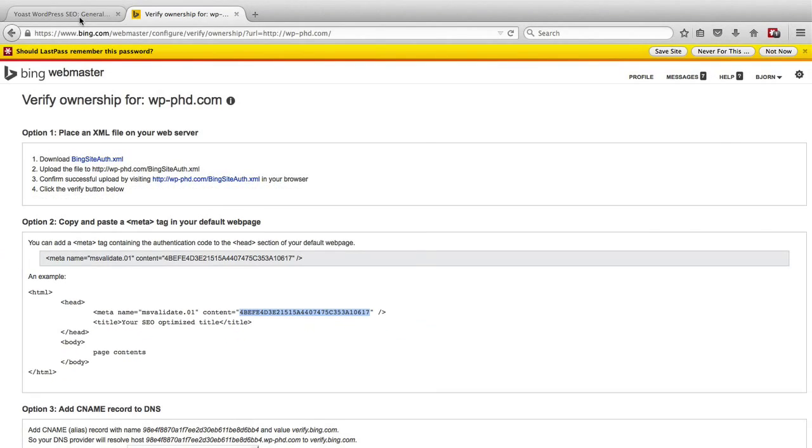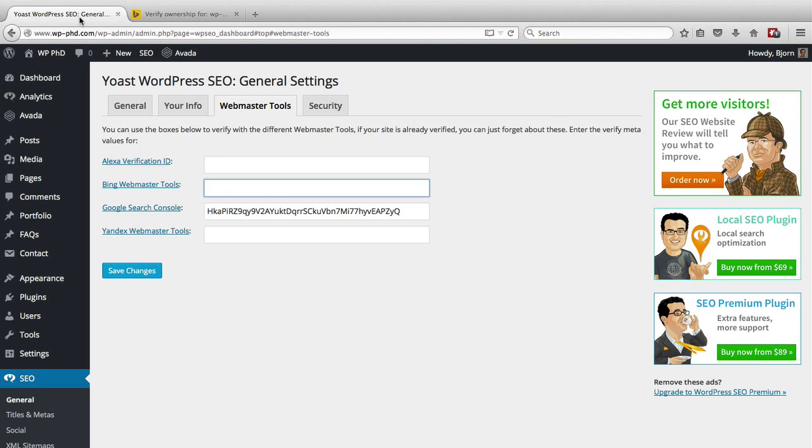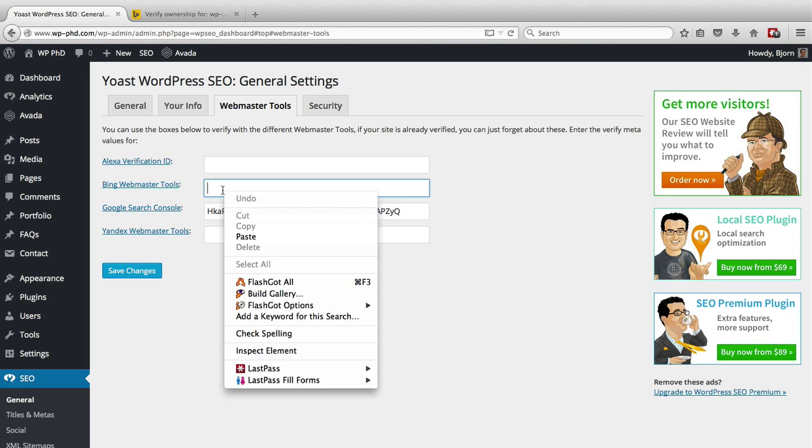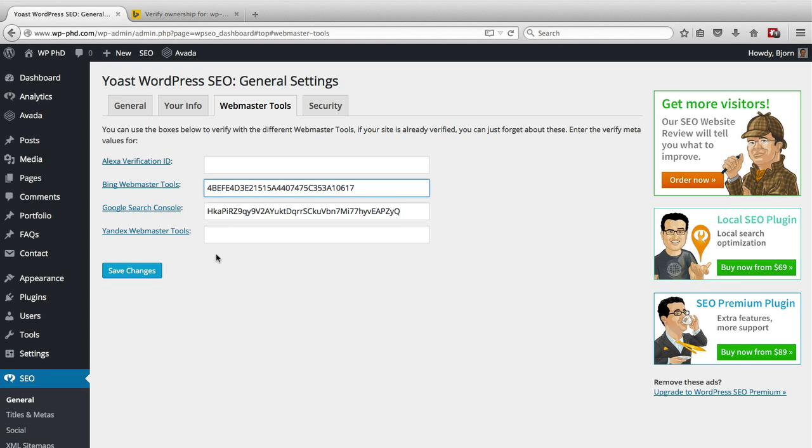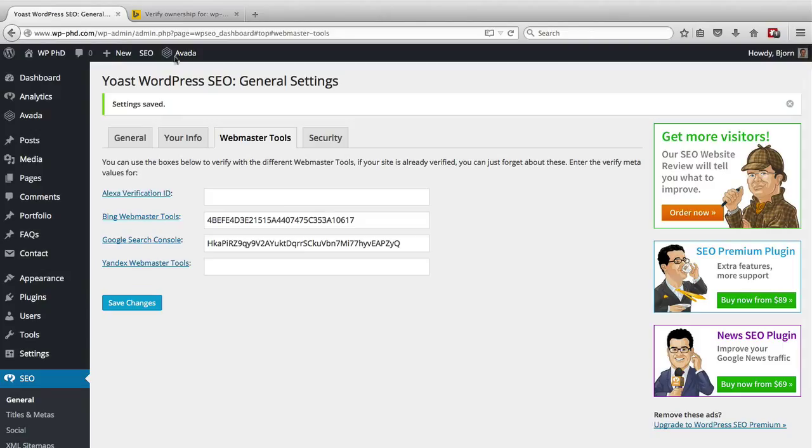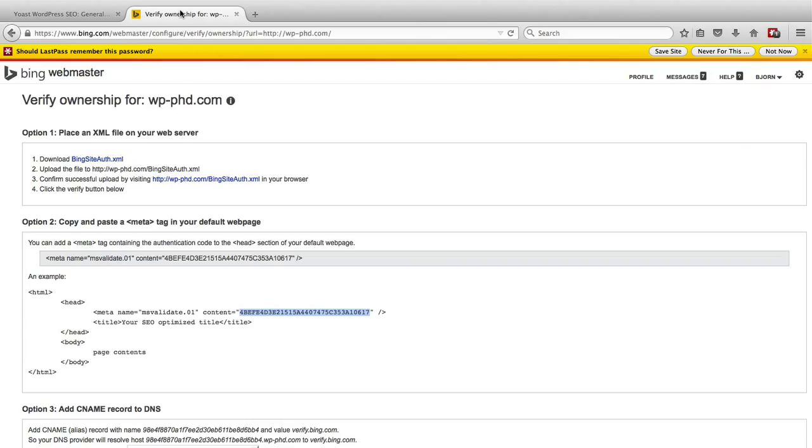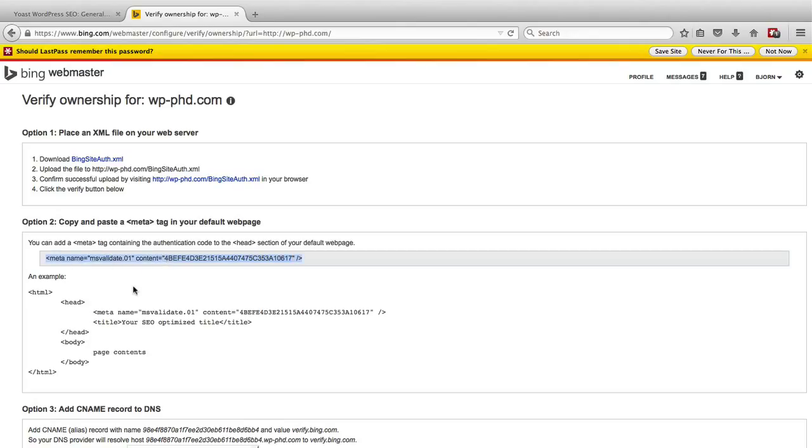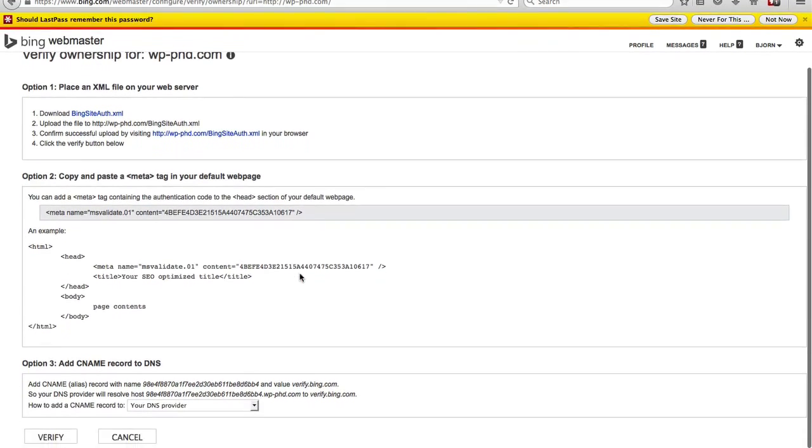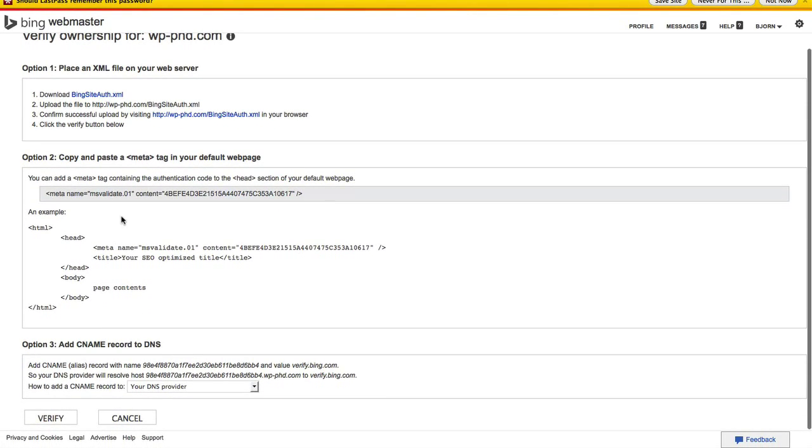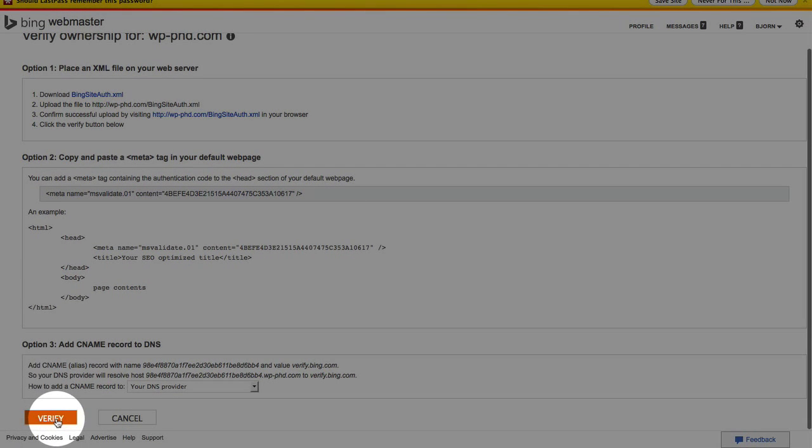Once you have that copied head back over to your WordPress dashboard and paste it into this field here into the Bing field. Click on save changes. And what that's going to do is the plugin has all of this meta information code already in the header. So when you add this piece of code this little piece here, the plugin creates all the rest and puts it in the header file so it looks like this how Microsoft wants it to look.